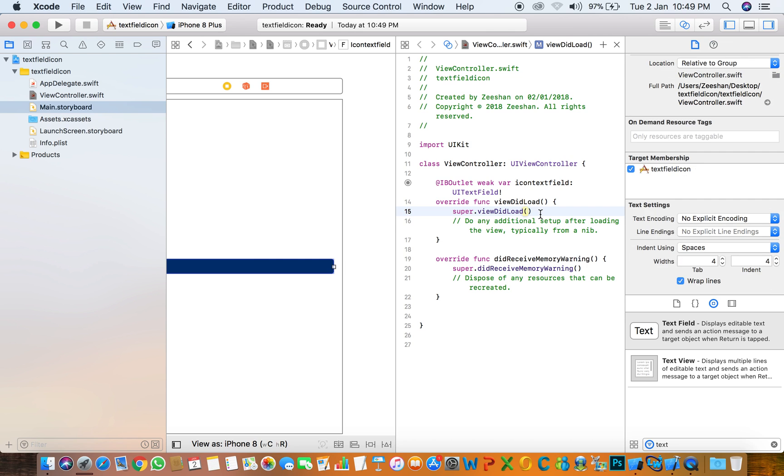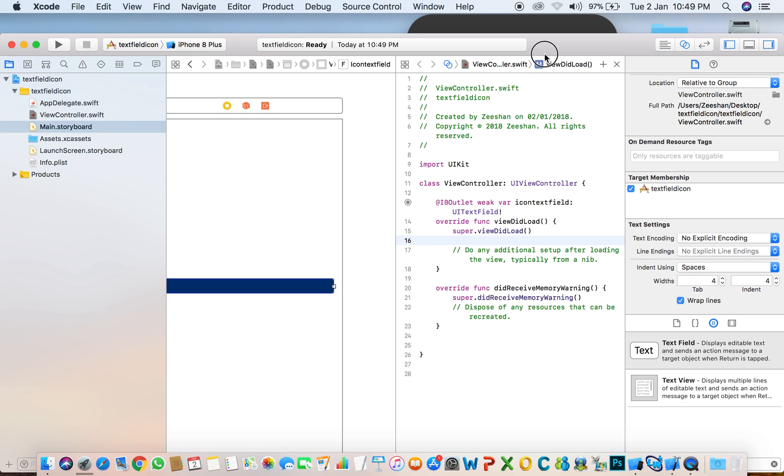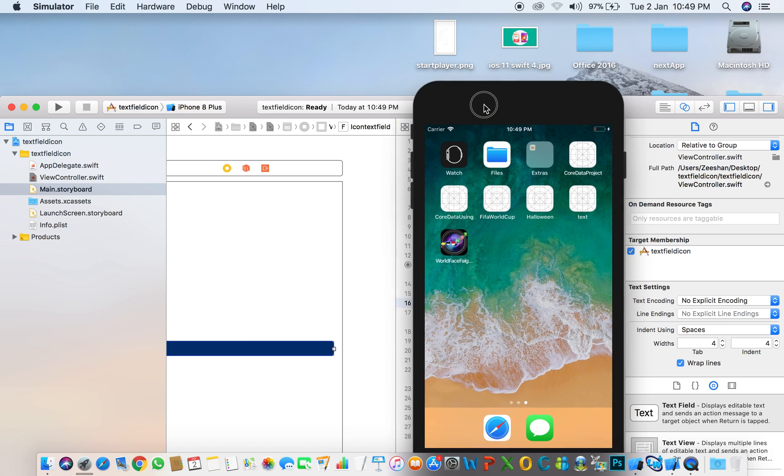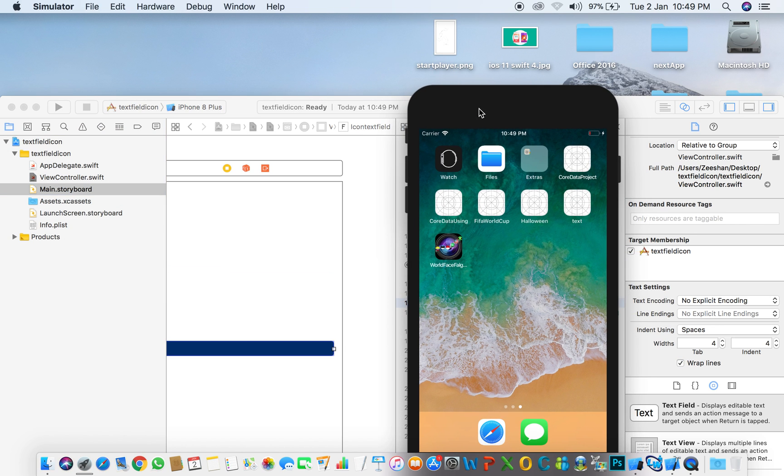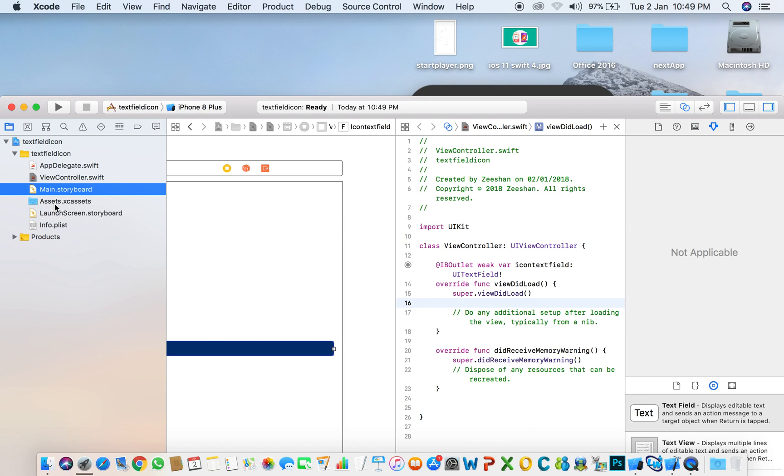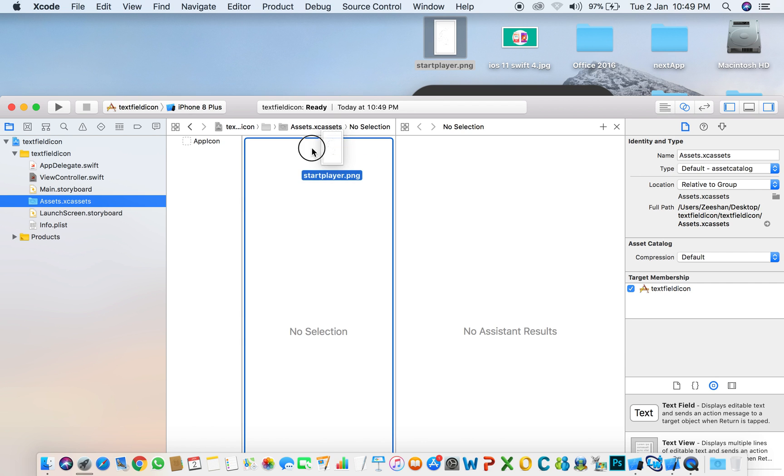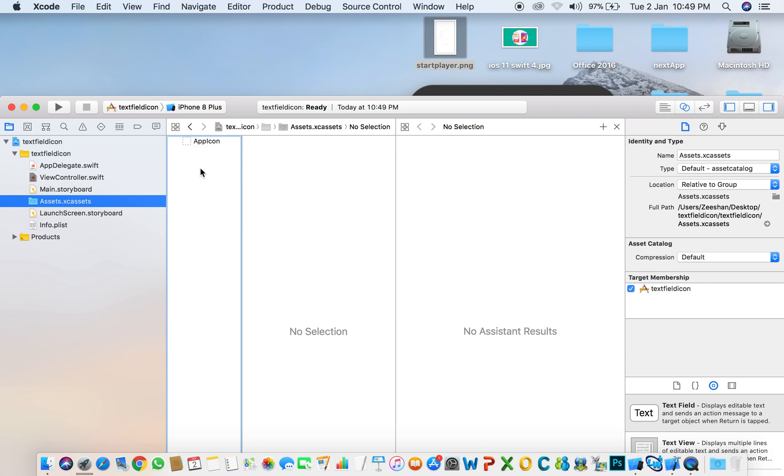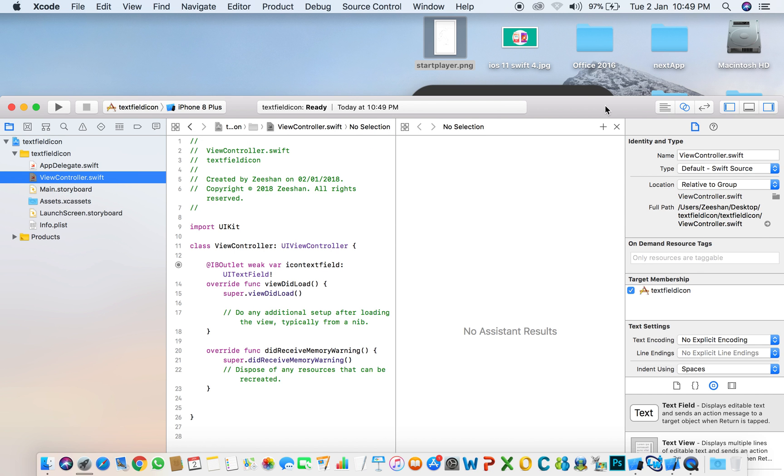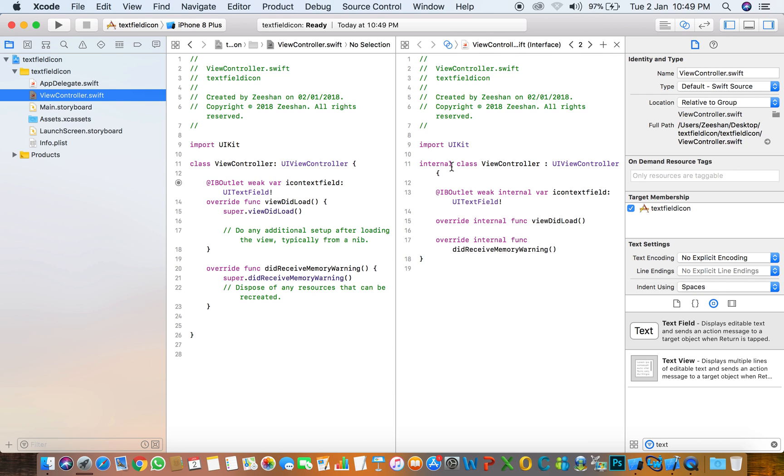It's very simple to show an image in a text field. First, we need to add an image. Select Assets and copy an image here.